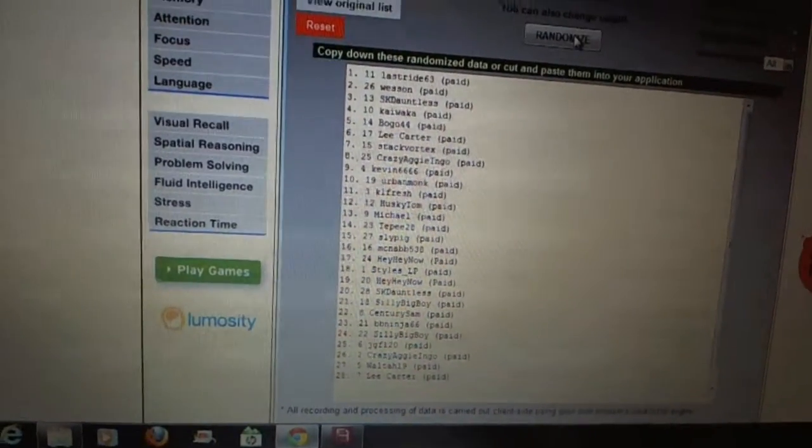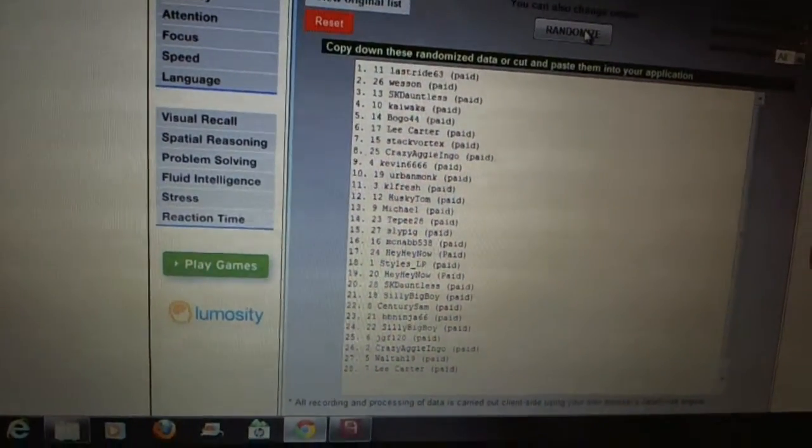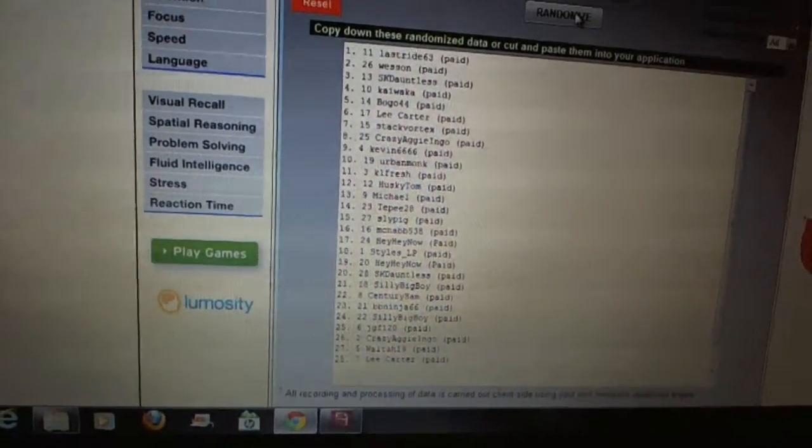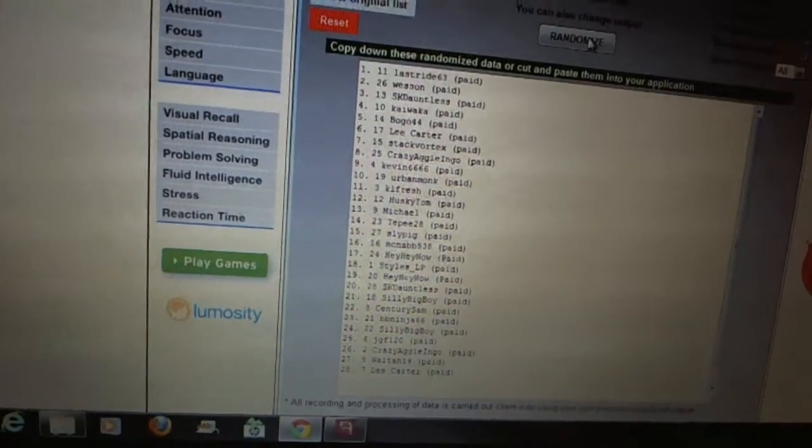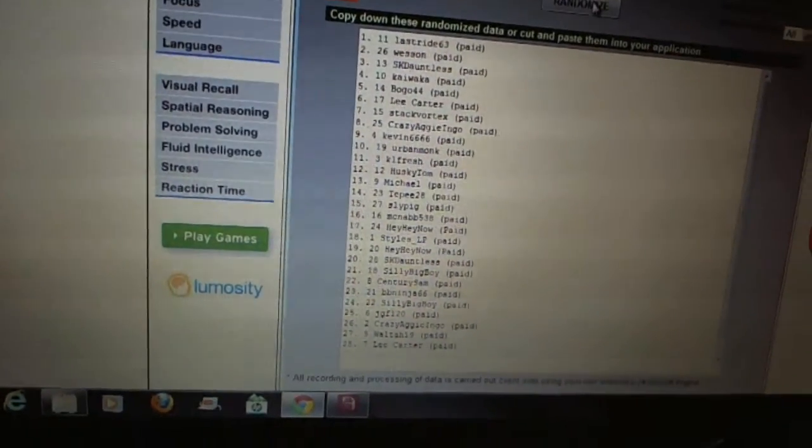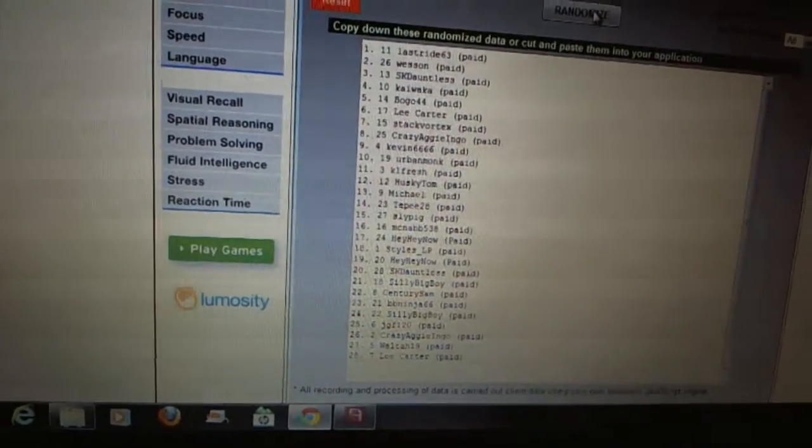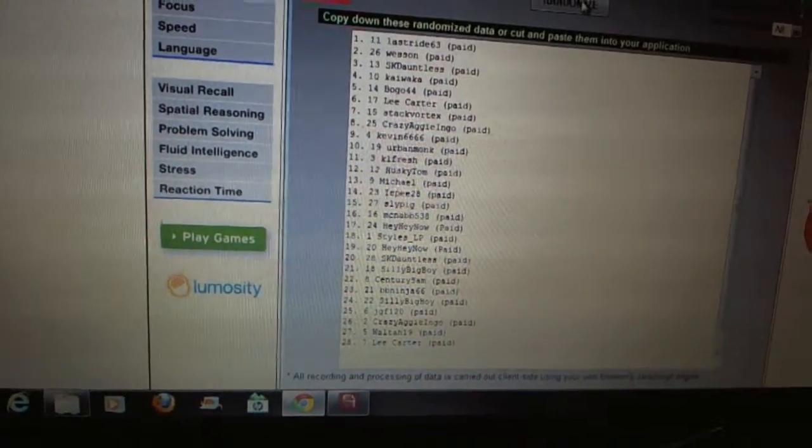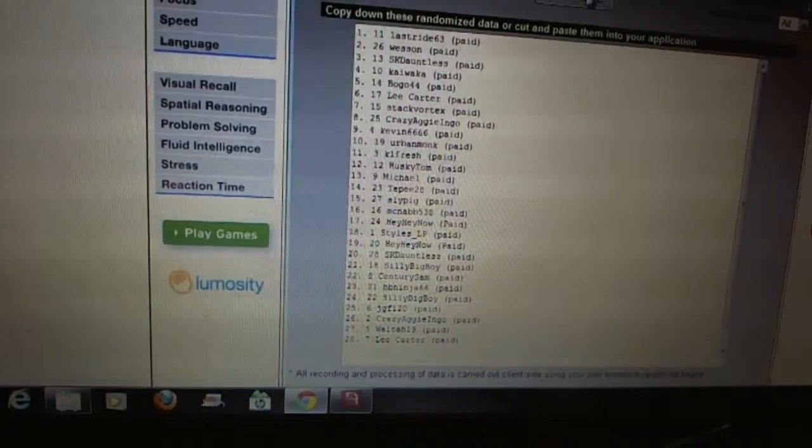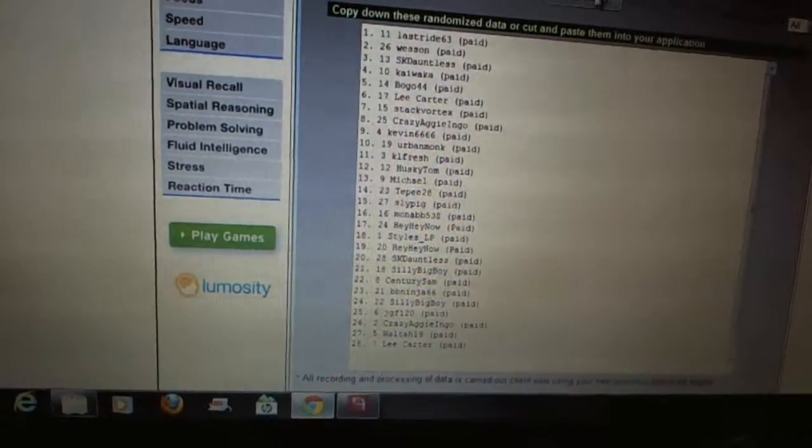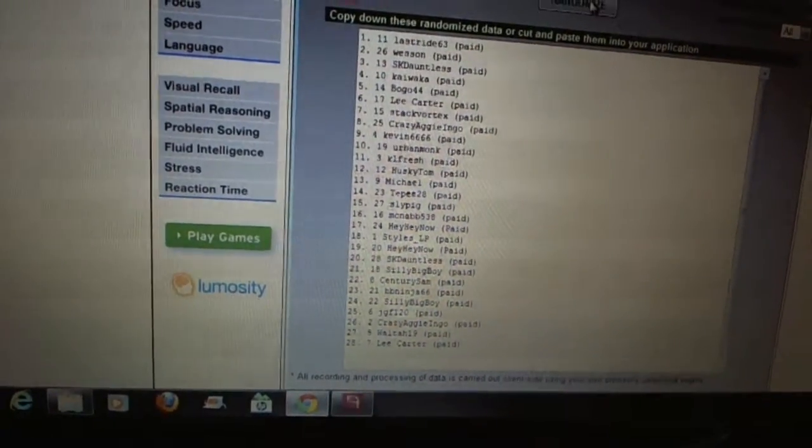Seventeen, Heihei Now. Eighteen, Styles LP. Nineteen, Heihei Now. Twenty, SK Dauntless. Twenty-one, Silly Big Boy. Twenty-two, Century Sam. Twenty-three, BB Ninja. Twenty-four, Silly Big Boy.